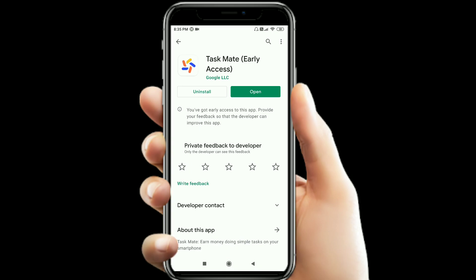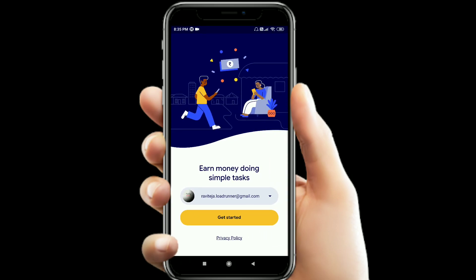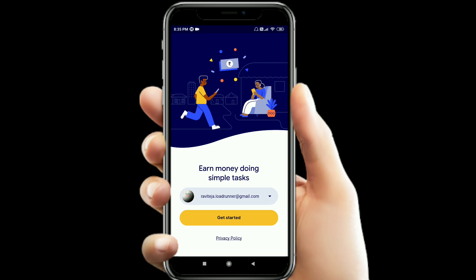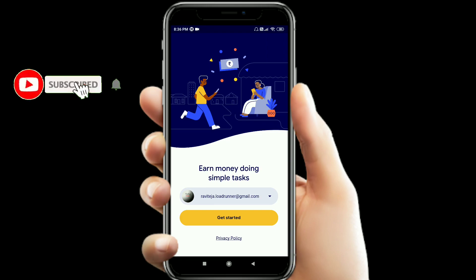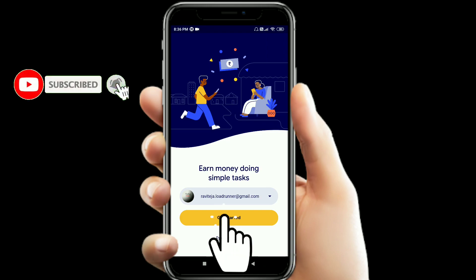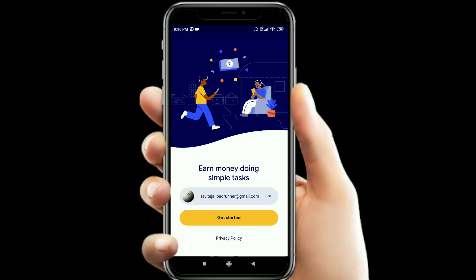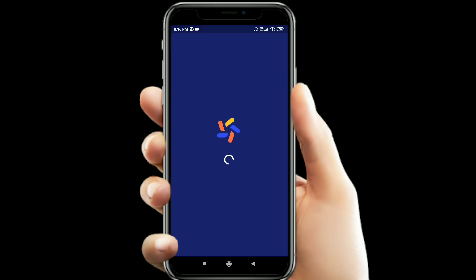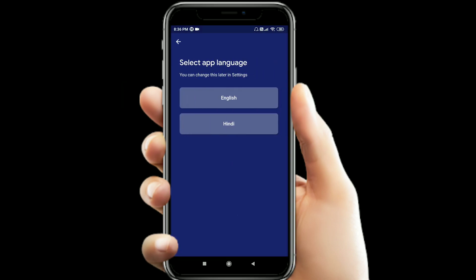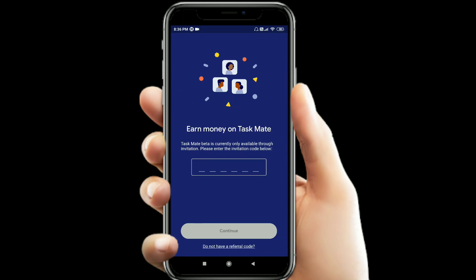I am opening this app. After opening the app, by default we use a Gmail account. Click Get Started, then select the app language. I am going to select English.